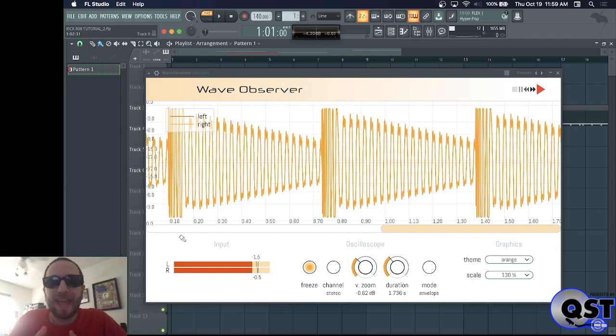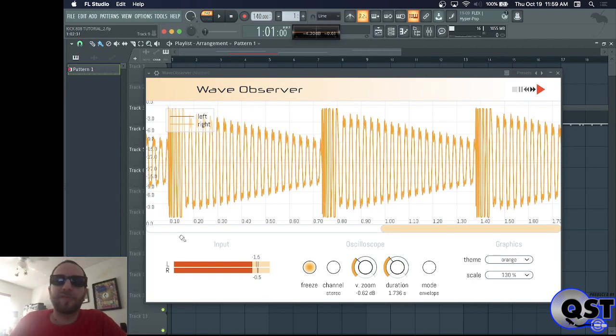You're not hearing or seeing any phase issues at all. It's clean, it's punchy, the subs are hitting. Perfect.